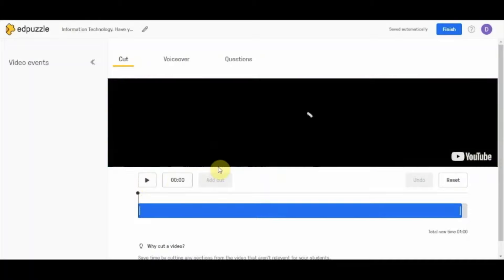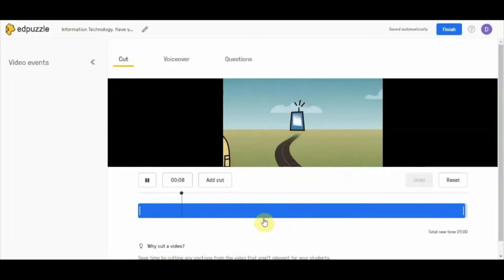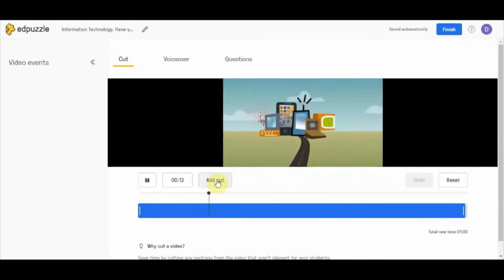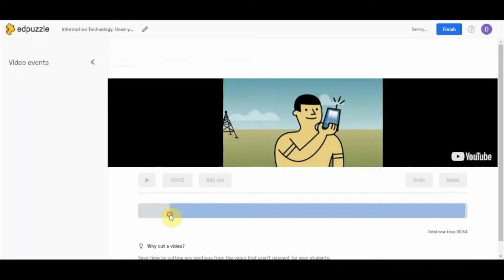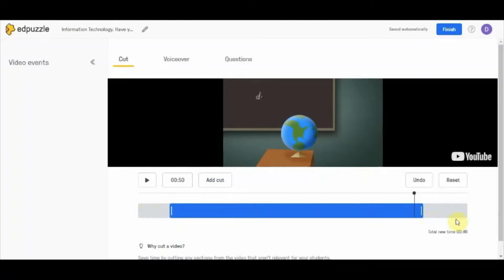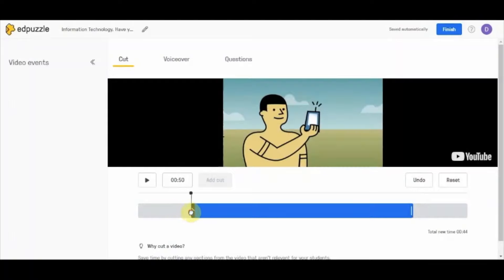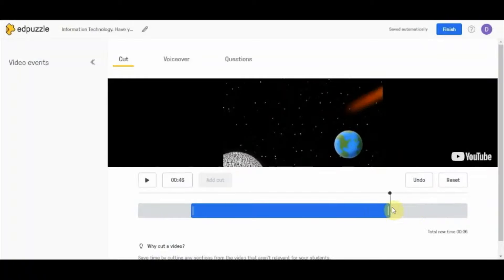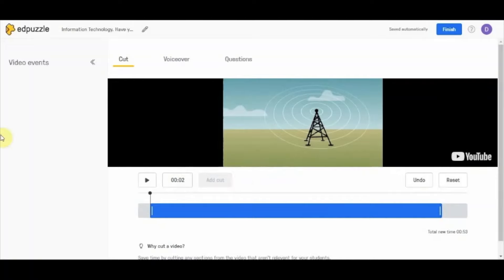Let's play this video first to identify where to cut. As the video starts playing, the add cut option will appear. Before that, you have options to cut from the beginning or from the end — similar to any other video editing tool — allowing you to trim from the front or the back.